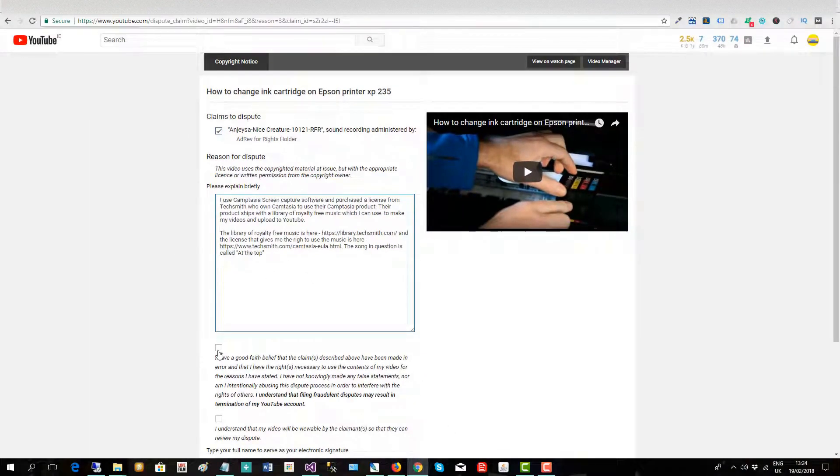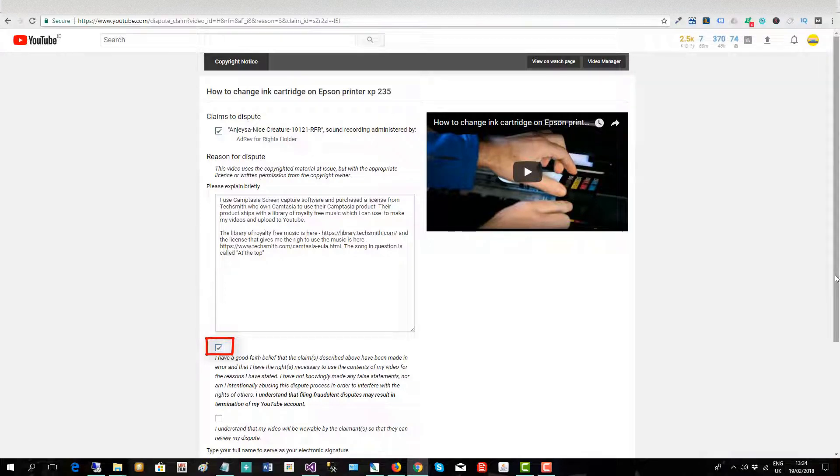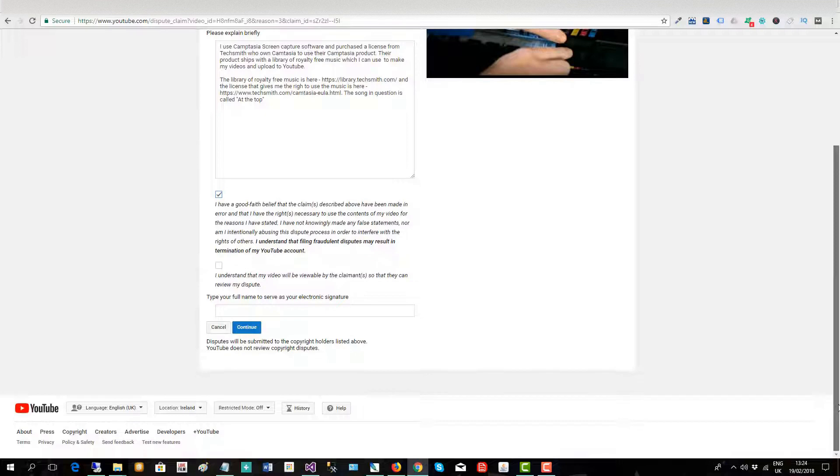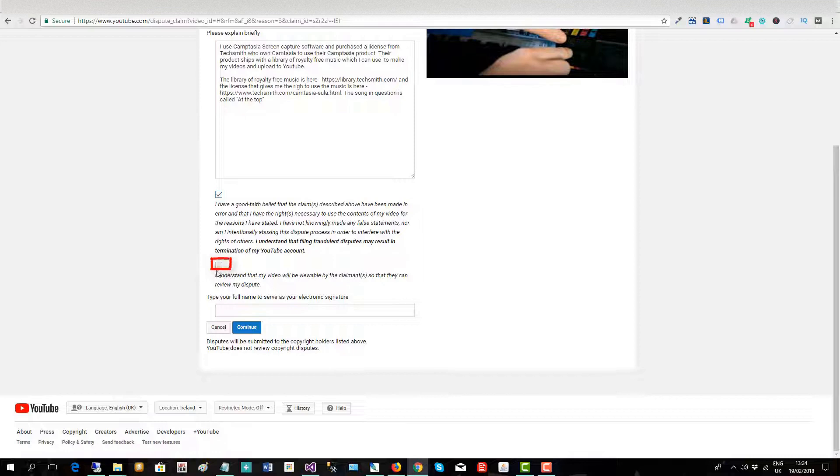And then I'll put this because I have in good faith used the song. I believe I've got the rights to it for actually purchasing Camtasia. And I understand my video will be viewable by the claimant so they can review my dispute. That's fair enough. So they can see my claim to use it.